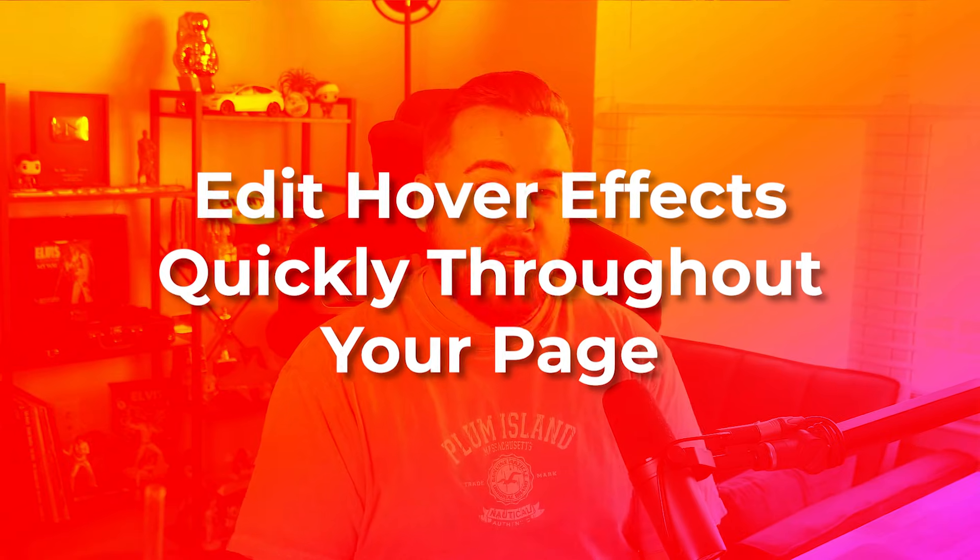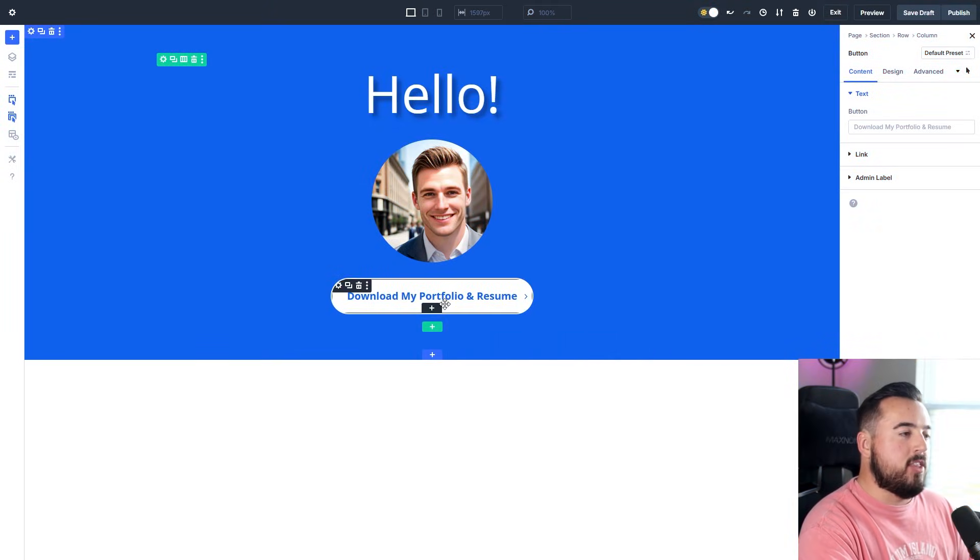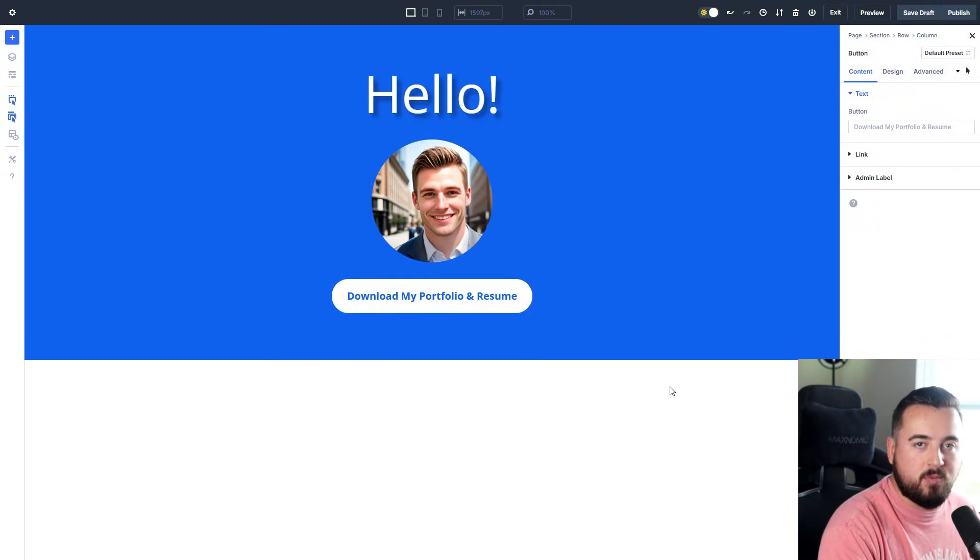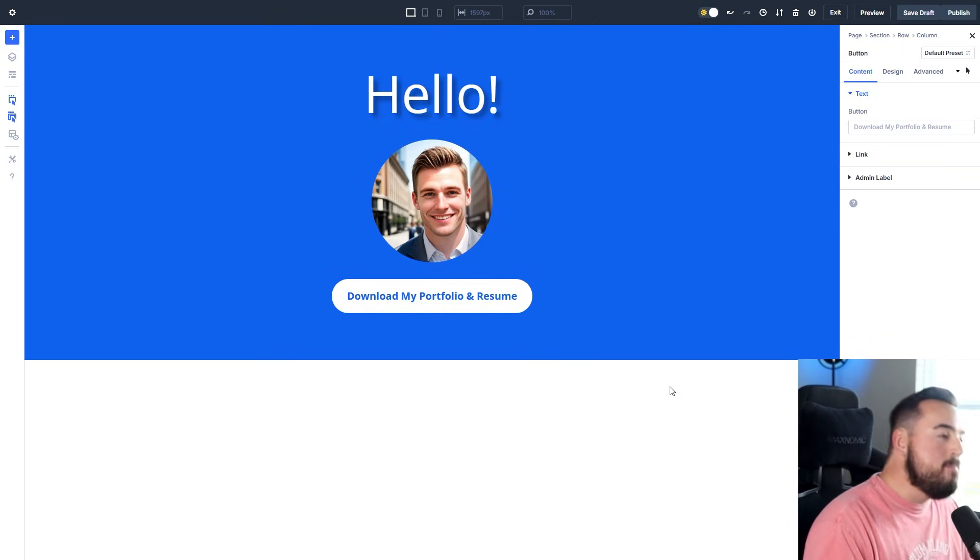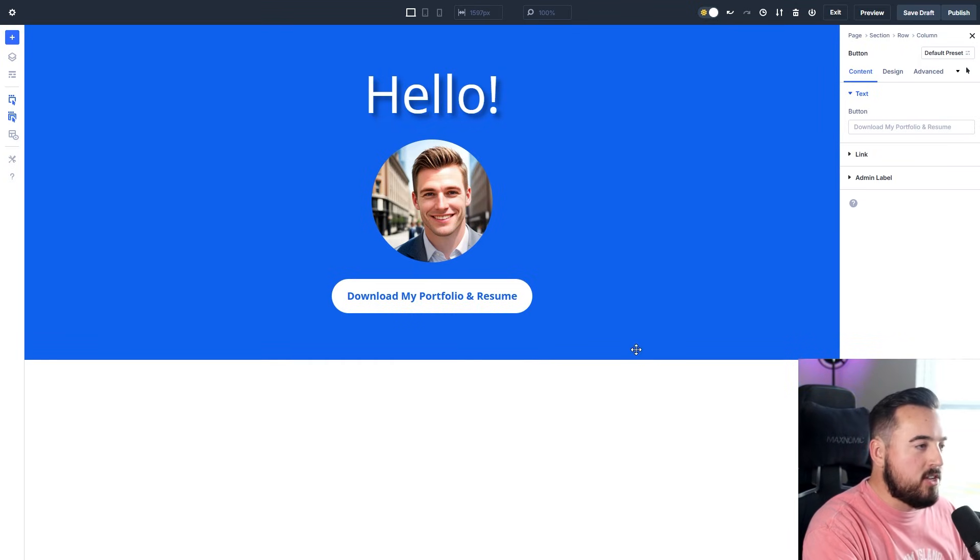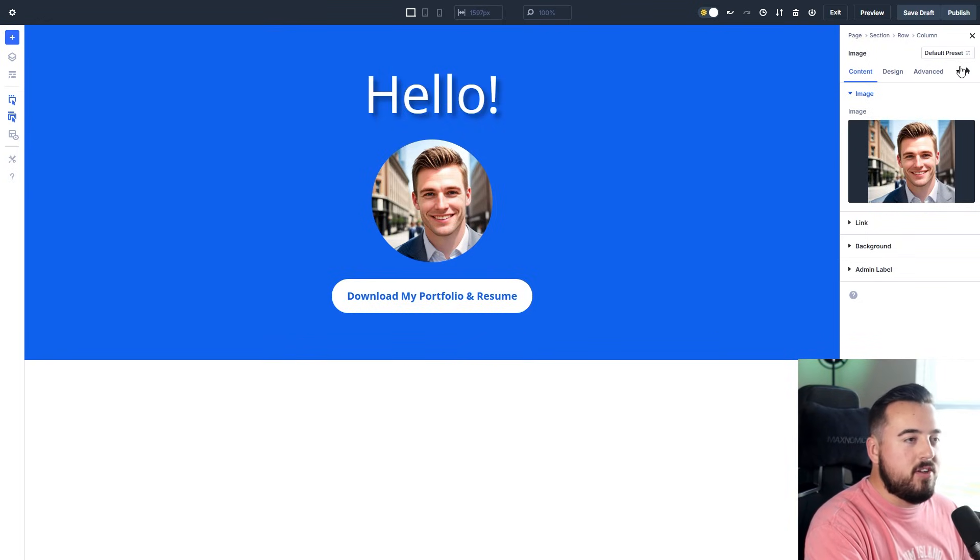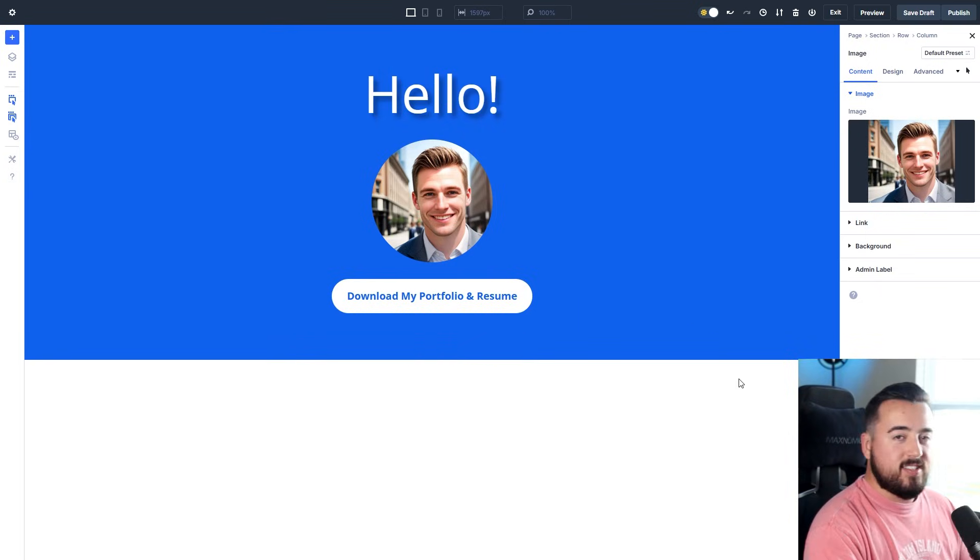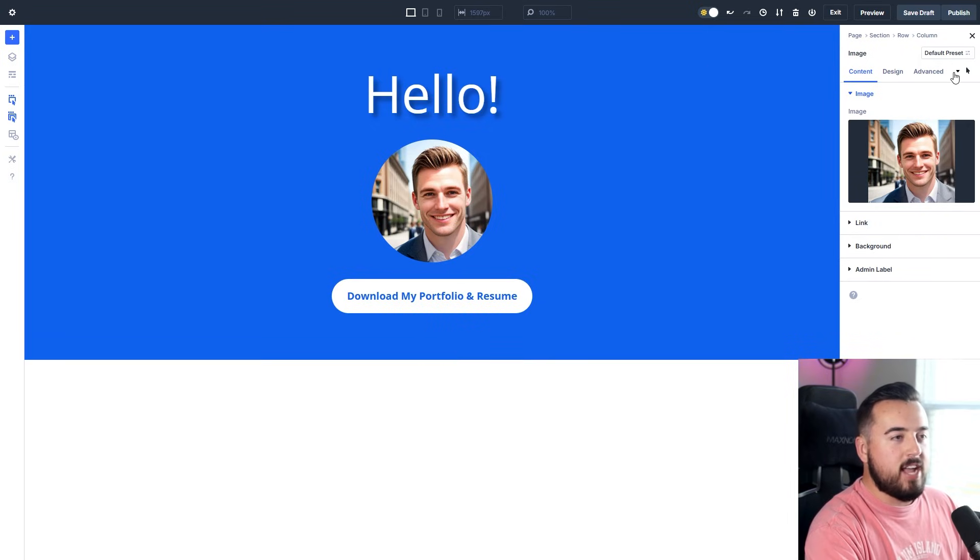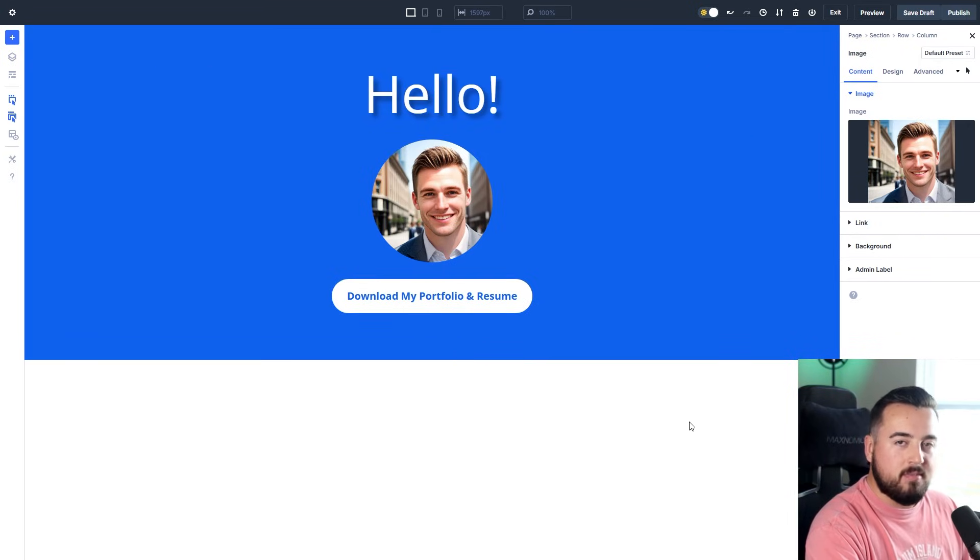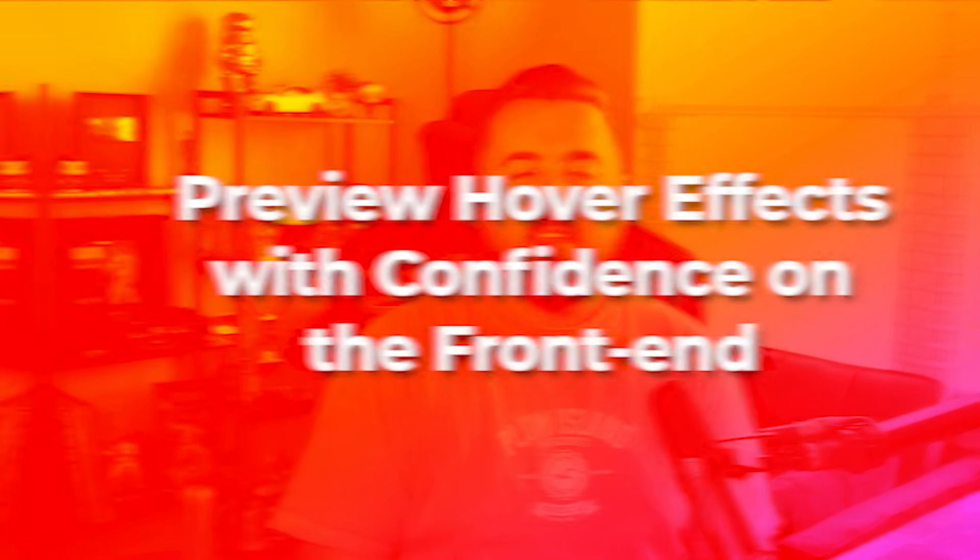Number four: edit hover effects quickly throughout your page. Right now we're clicked on the button in hover state, and what's nice is in Divi 5, the settings panel remains in the hover state when clicking on other elements. So if I wanted to click on this image, you'll see we're still in hover state. This is nice because once your website is built and ready to go, you can simply come in here, activate hover state, and adjust each element. Just like that, you can get it all done in one go.